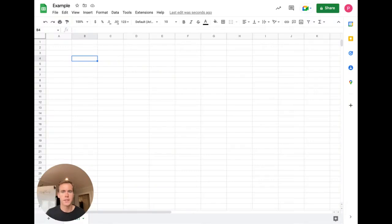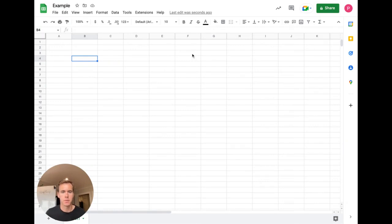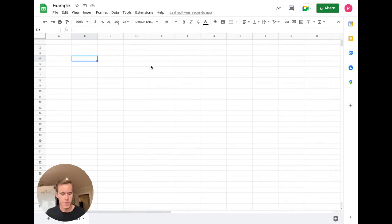Hey, I'm going to walk through a quick example of how to use and set up Prompt Loop in Google Sheets. What we're looking at is a blank sheet. This is where you will typically start or you might already have data here.